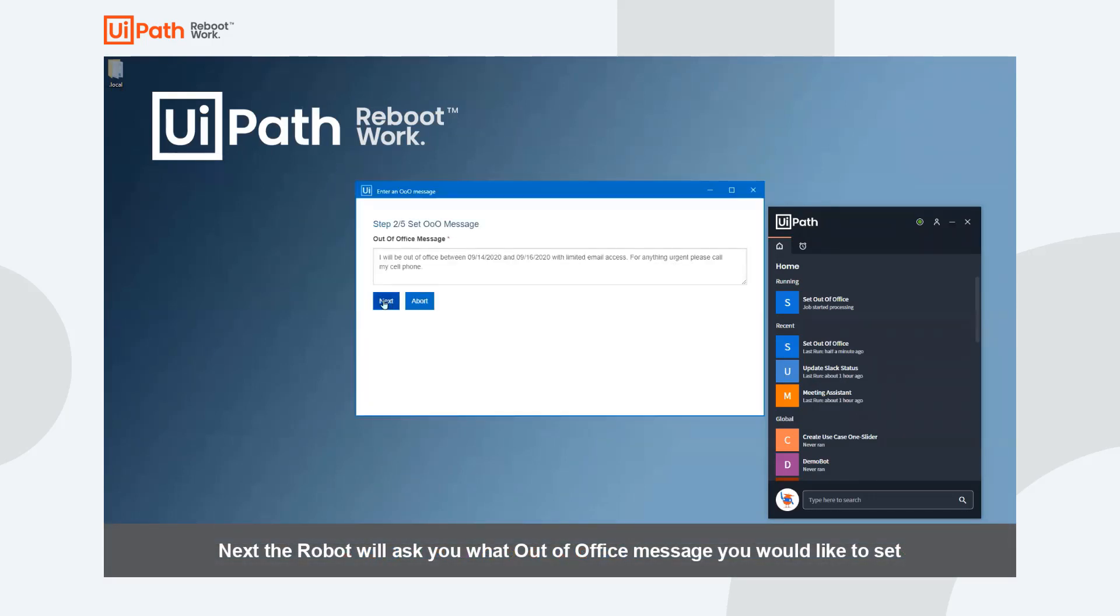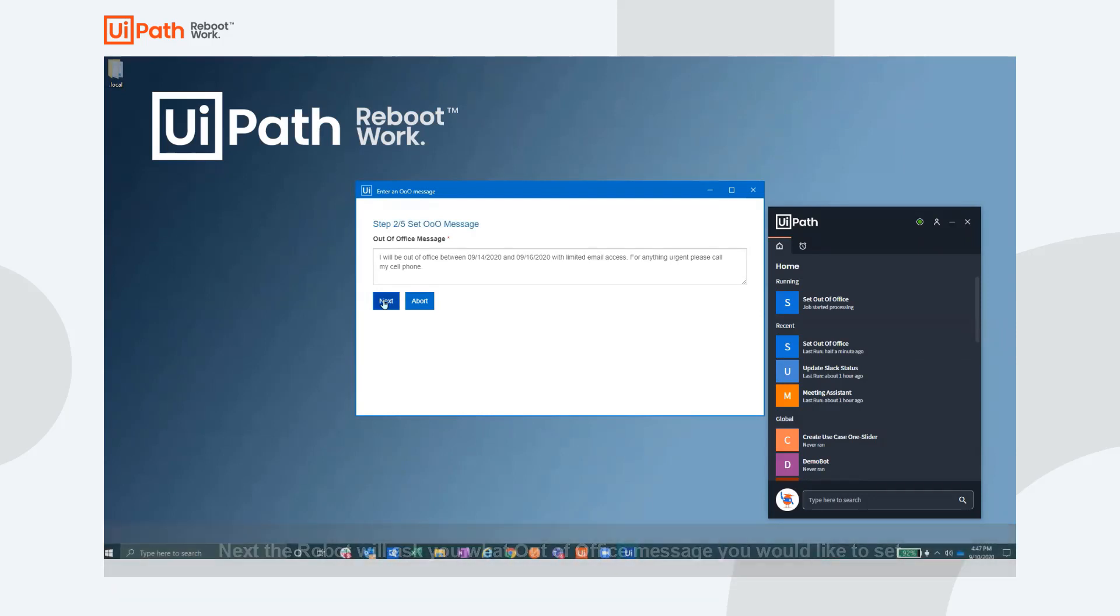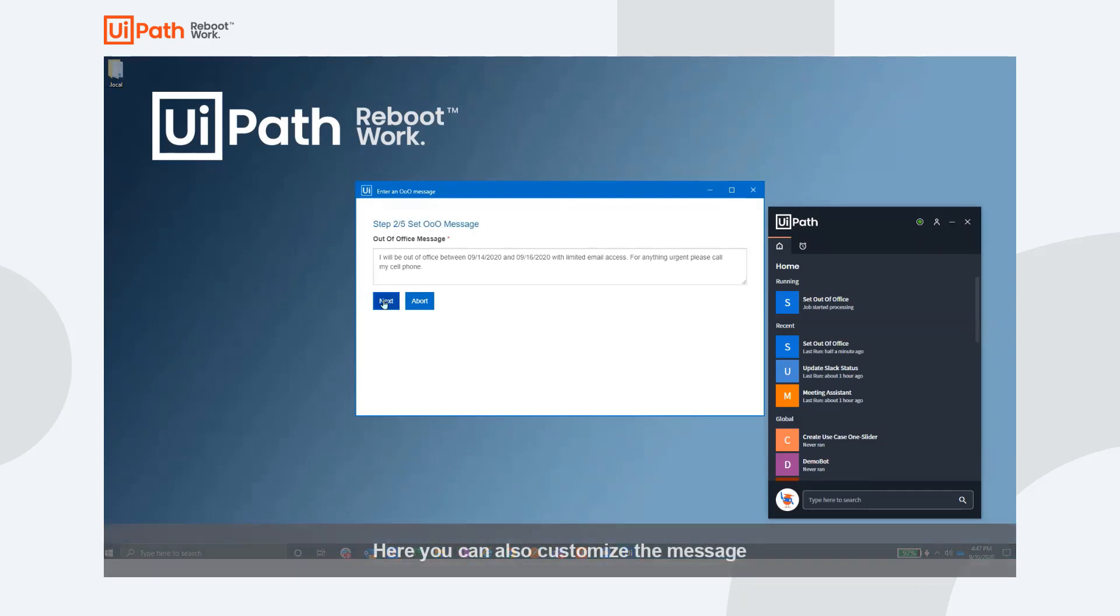In this next screen, you can view the response the robot has generated for your automated email replies that get sent out while you're on PTO. You can use this default message by clicking next or you can customize the message in this window.